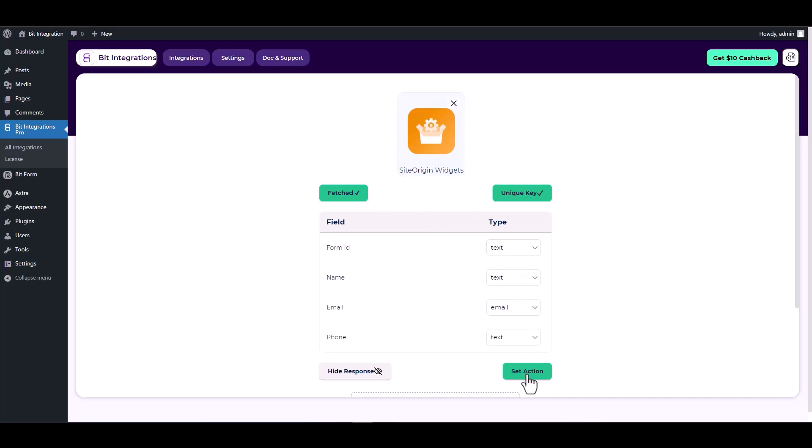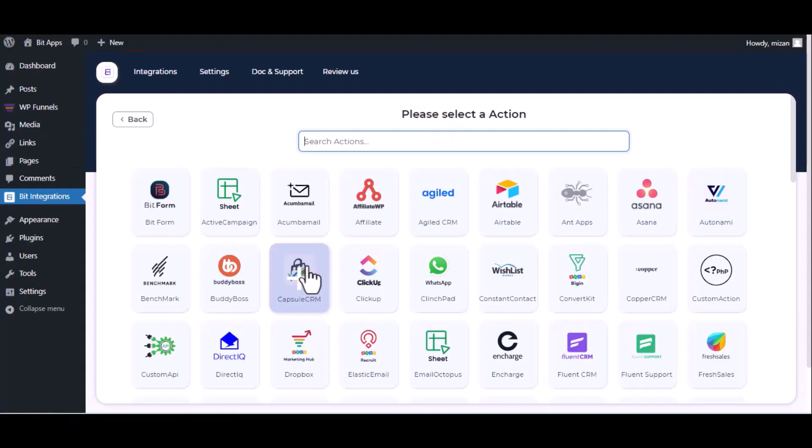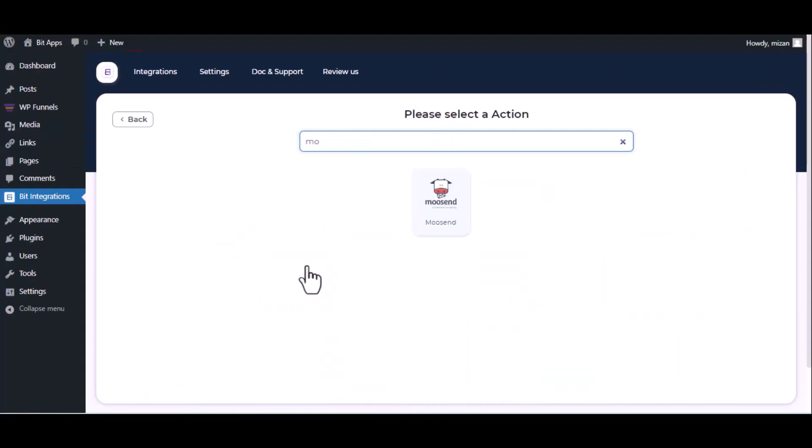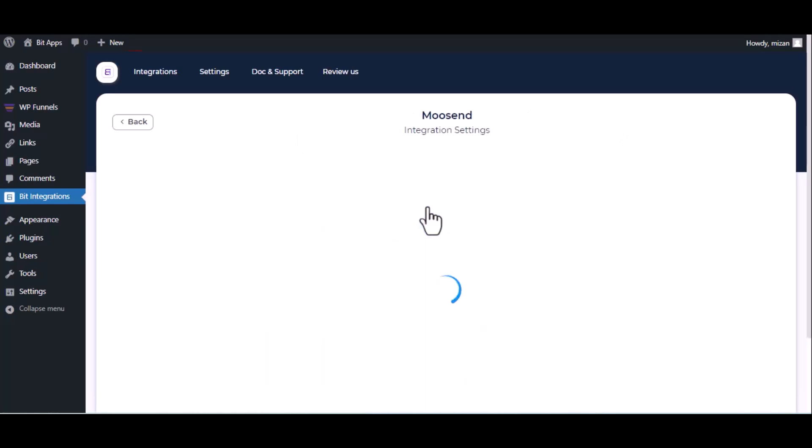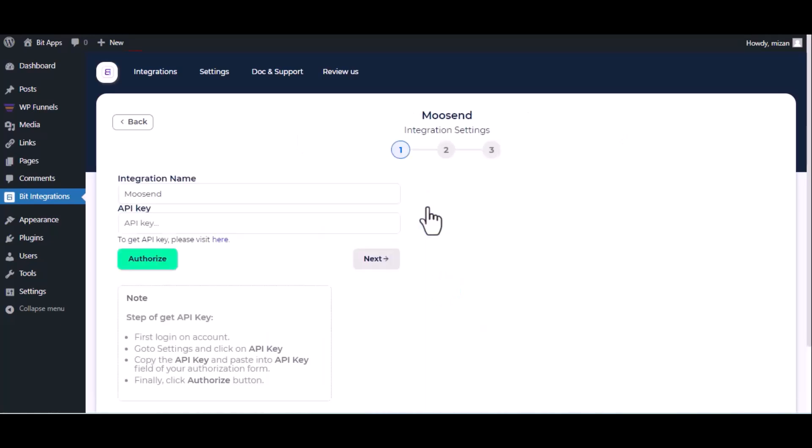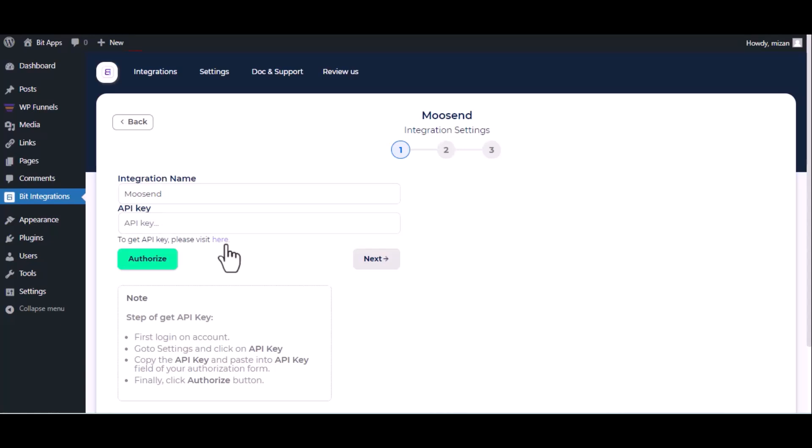Set action. Now here search and select Moosend, here give them a meaningful integration name as you want. Now for the API key please visit Moosend API console.